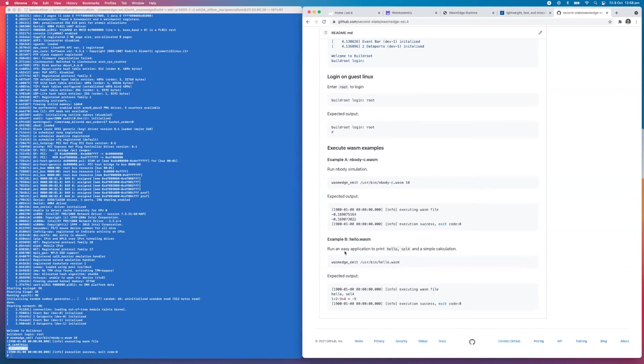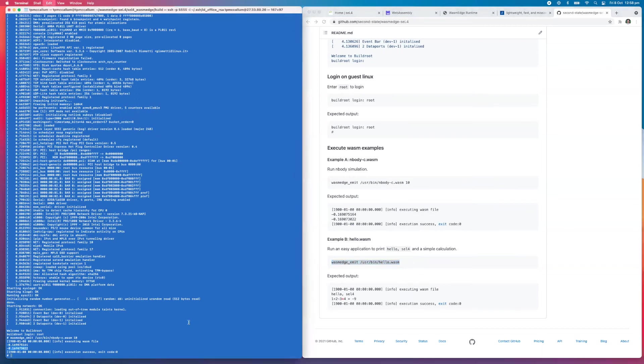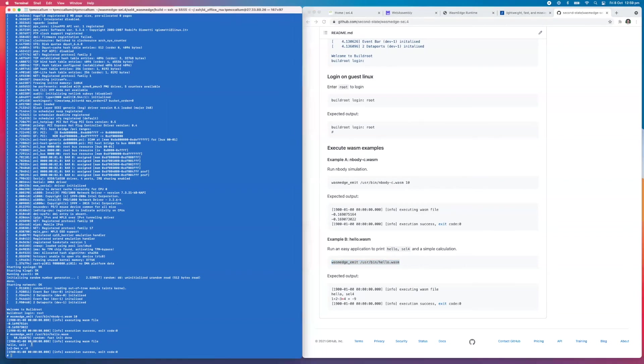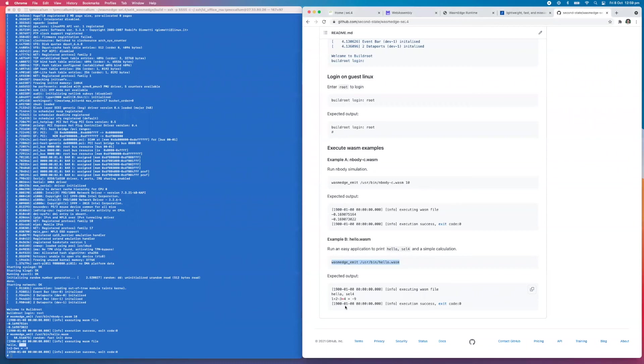The next one is a hello world example, hello.wasm. We use the same command, wasm_edge_emit, and we're running this hello.wasm file which is in the user bin directory. As you can see, we've got this output from the hello wasm. It says hello seL4, that's correct. And then one plus two minus three times four equals negative nine. So that executed perfectly.